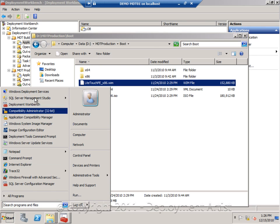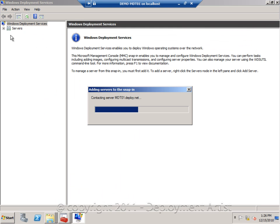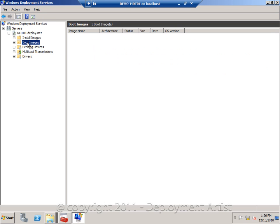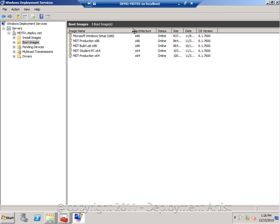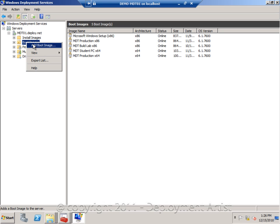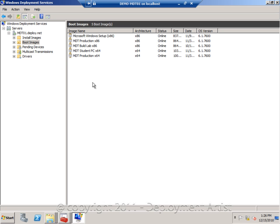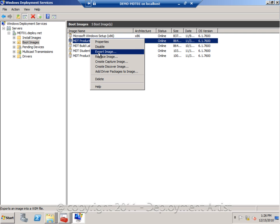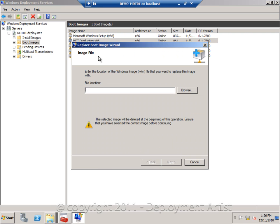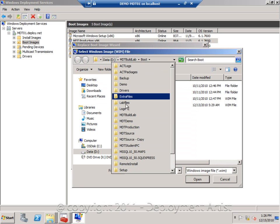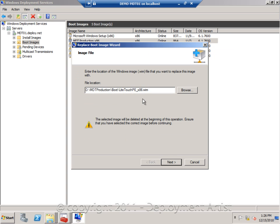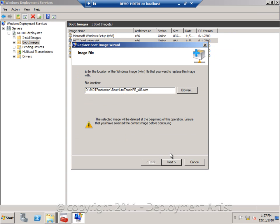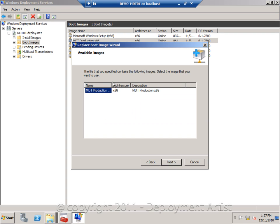Let me go ahead and go to the console, expand my server, and as you can see, I have added quite a few boot images in here. If I want to do an update, I can either select here and add a boot image to add a new one, or if I want to replace one, I can select an existing one and say Replace Image. So now we're going to the production boot folder, I'm going to select my WIM file, and I will add it back in the latest version of it.